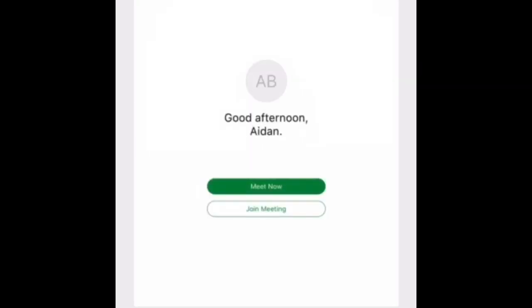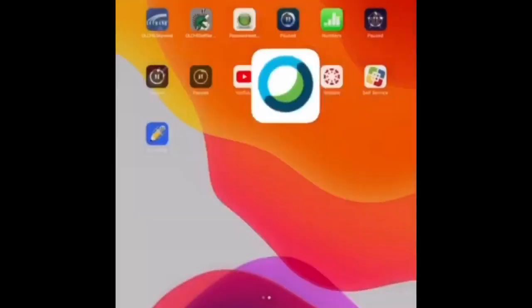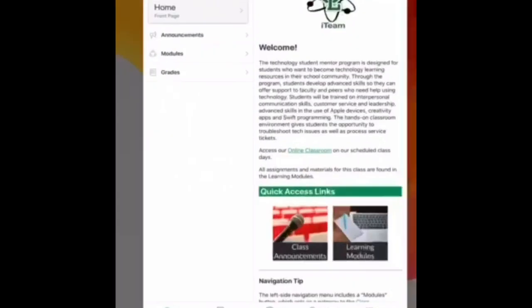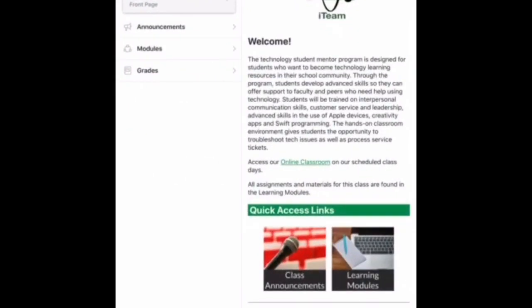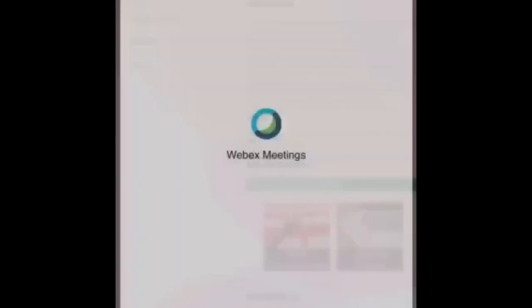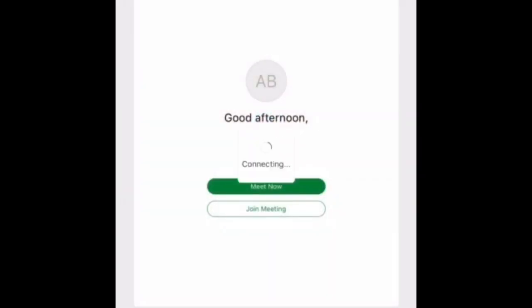When you get to this screen, you will close the WebEx app by hitting the home button, go to your Canvas student app, locate the link for your online classroom or WebEx meeting, tap the link, and it will load you into your class.